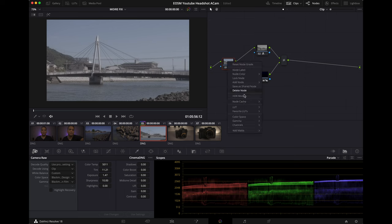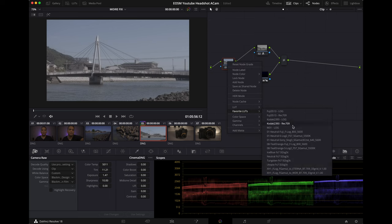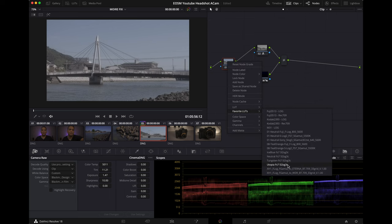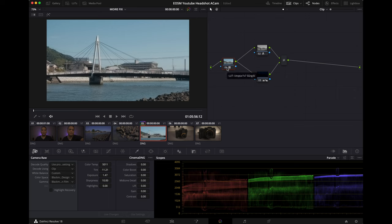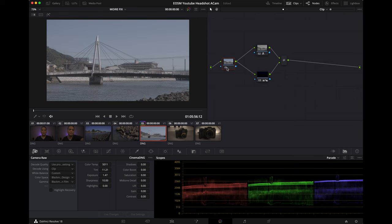That's designed for Sony but look at that, look how well it looks on the EOS M. You see that? Let's do that again. Look at that, this is without the LUT. Bam, looks amazing.